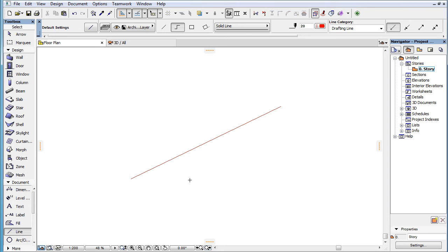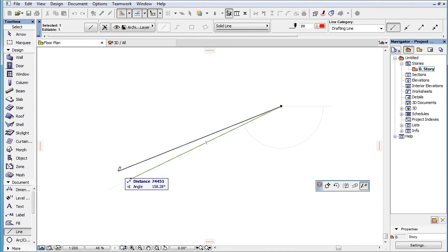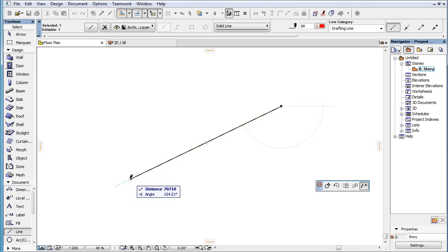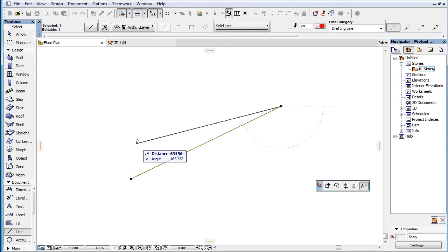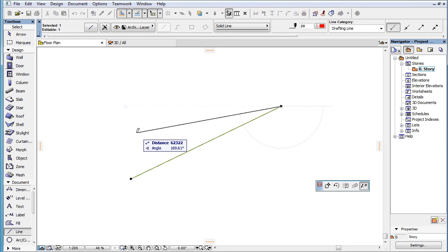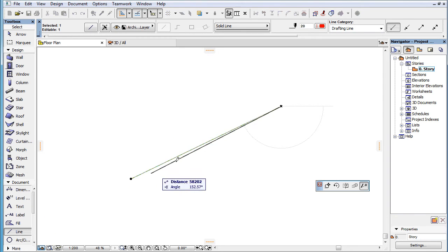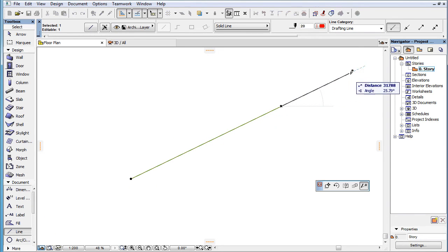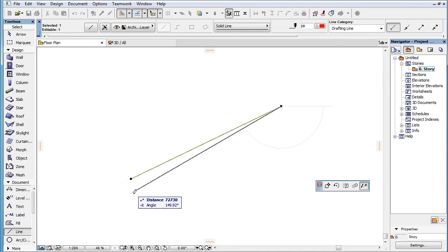If you are editing an element, the element edge and its end points are implicitly considered marked as Snap References. This way you can find the direction of the element edge, and the perpendicular directions to the edge from either of its end points.